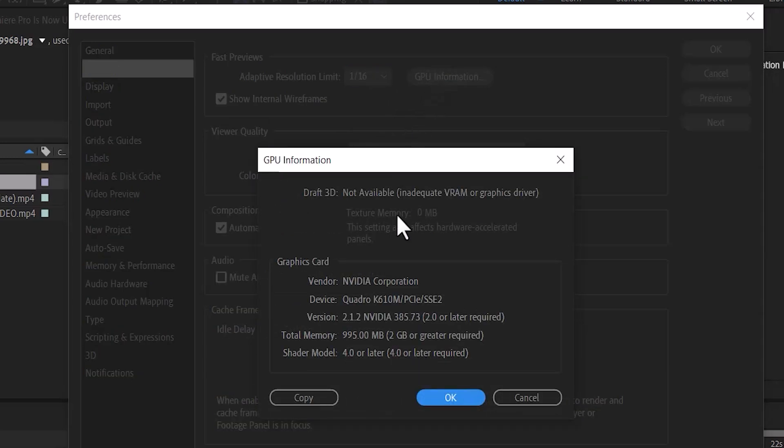For my PC, I'm not able to change this. But what you want to do basically is change the texture memory to 1152 and hit OK.